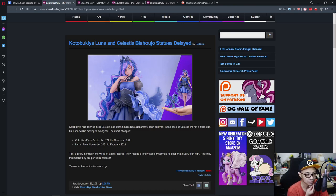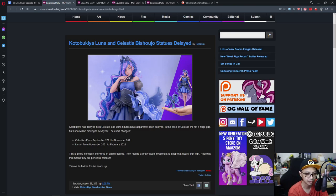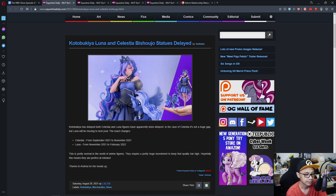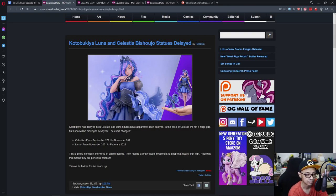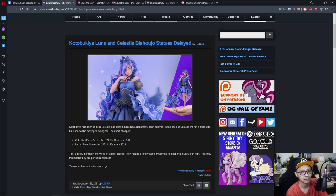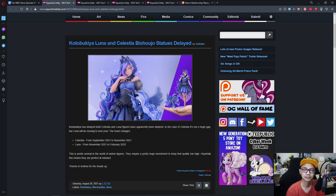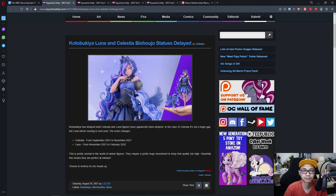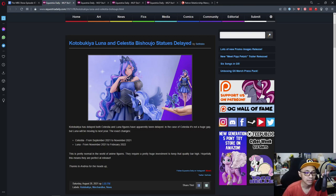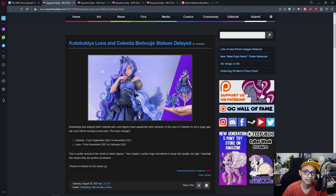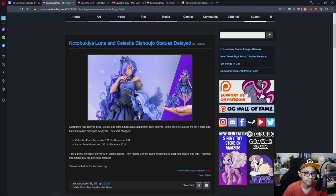This is pretty normal in the world of anime figures. They require a pretty huge investment to keep that quality bar high. Hopefully this means they are perfect at release. According to Seth, this is kind of normal.